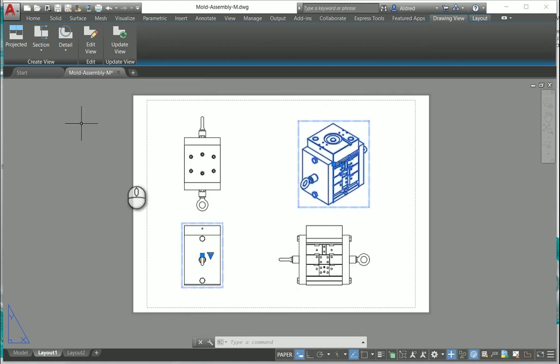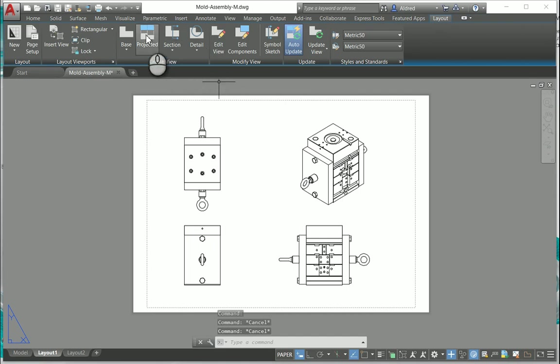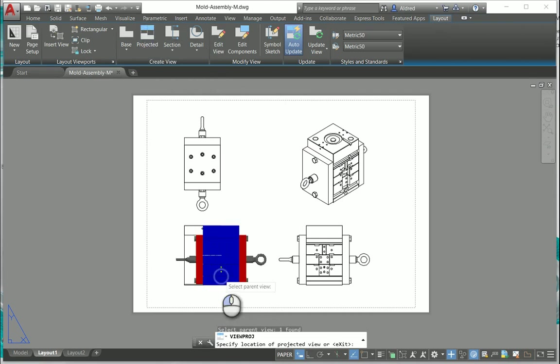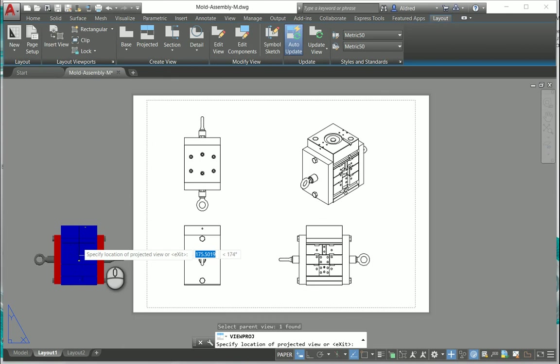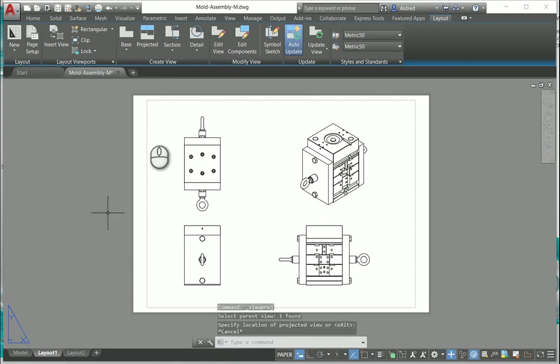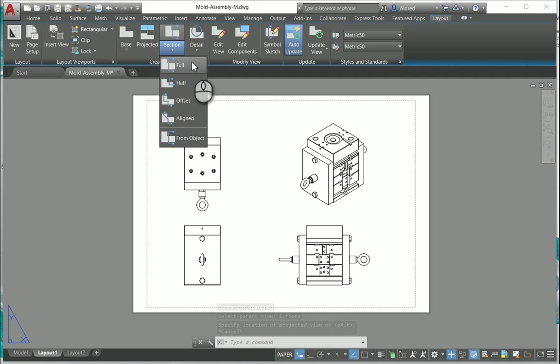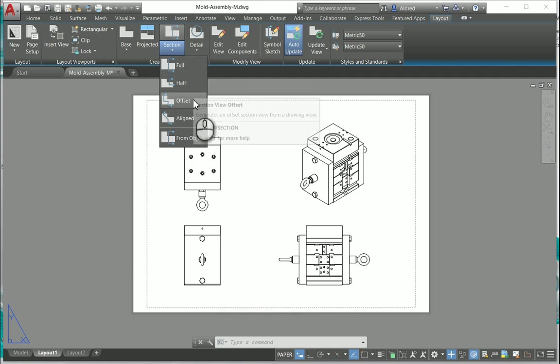What else can I do in this space? I can do another projection if I wanted to, so I select the view that I want to project. I can also do section views and you can see there I've got different types of section views I can have: full section, half section, offset, aligned, and from object. I'm just going to do a full section to show you how that works.